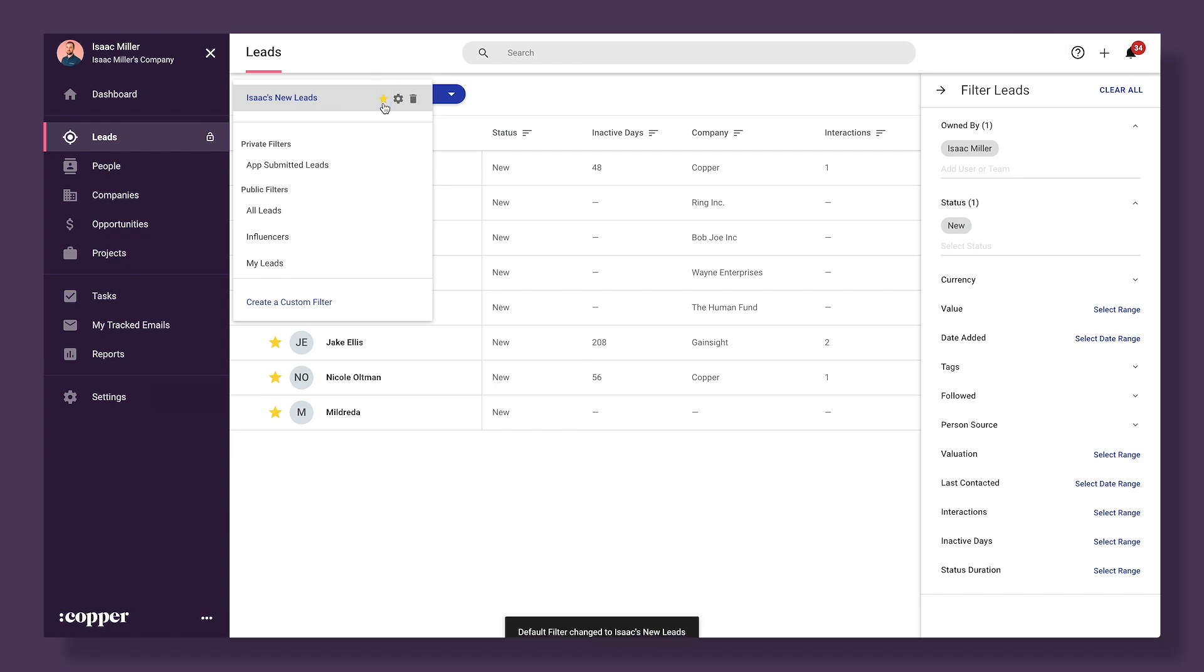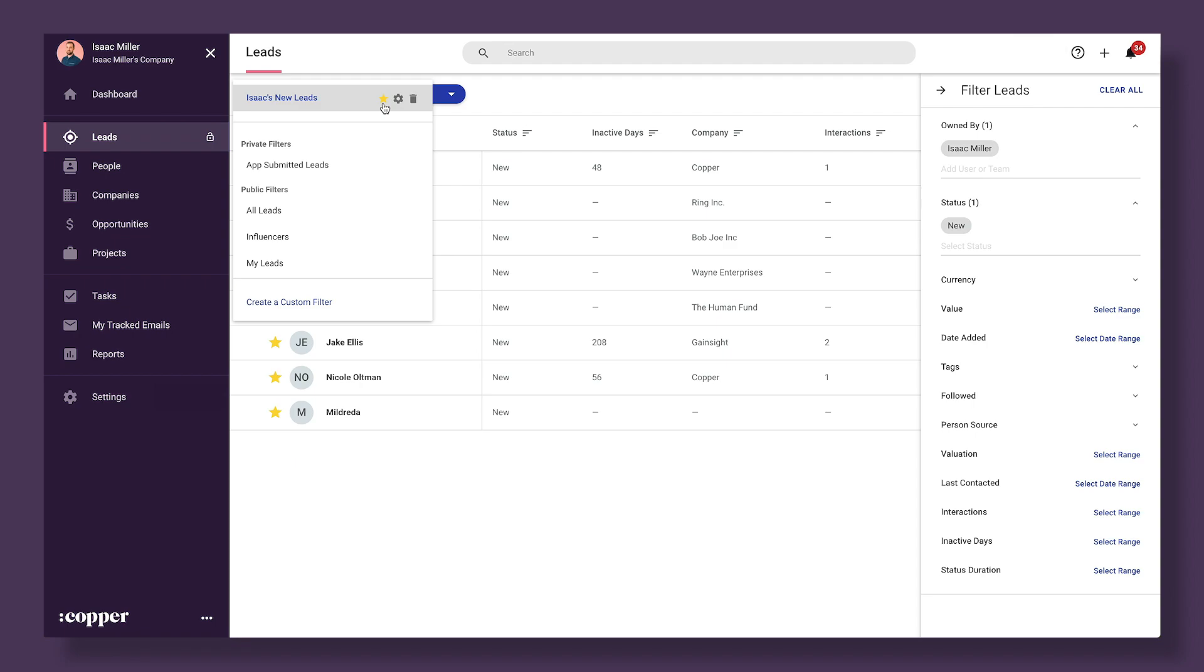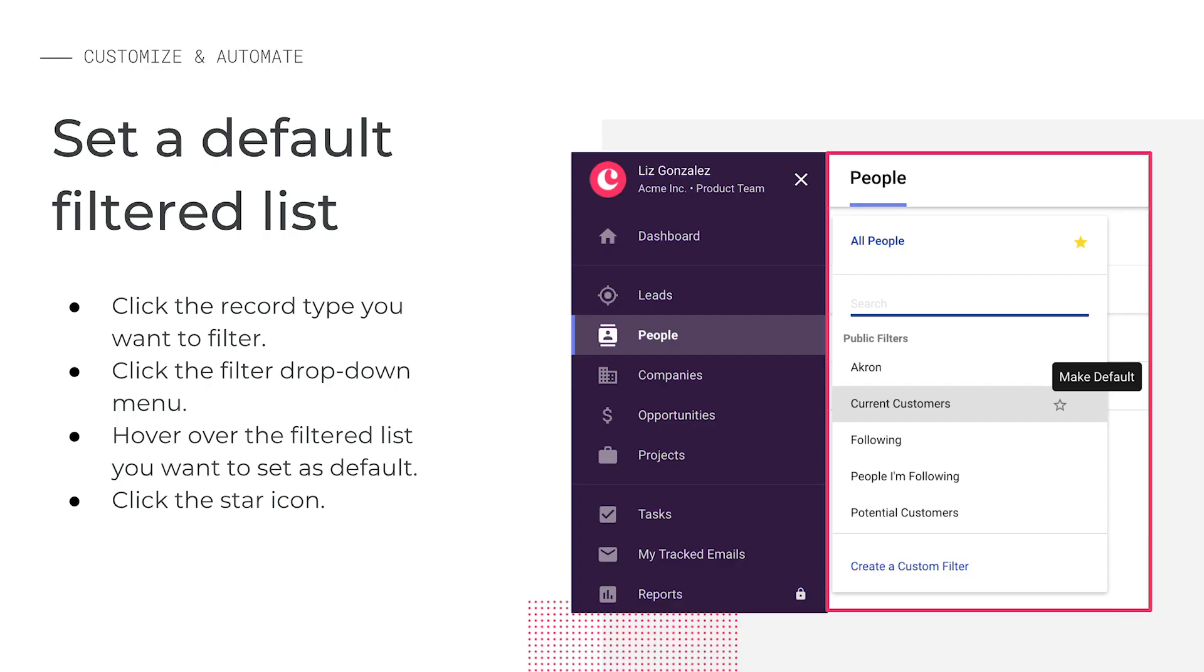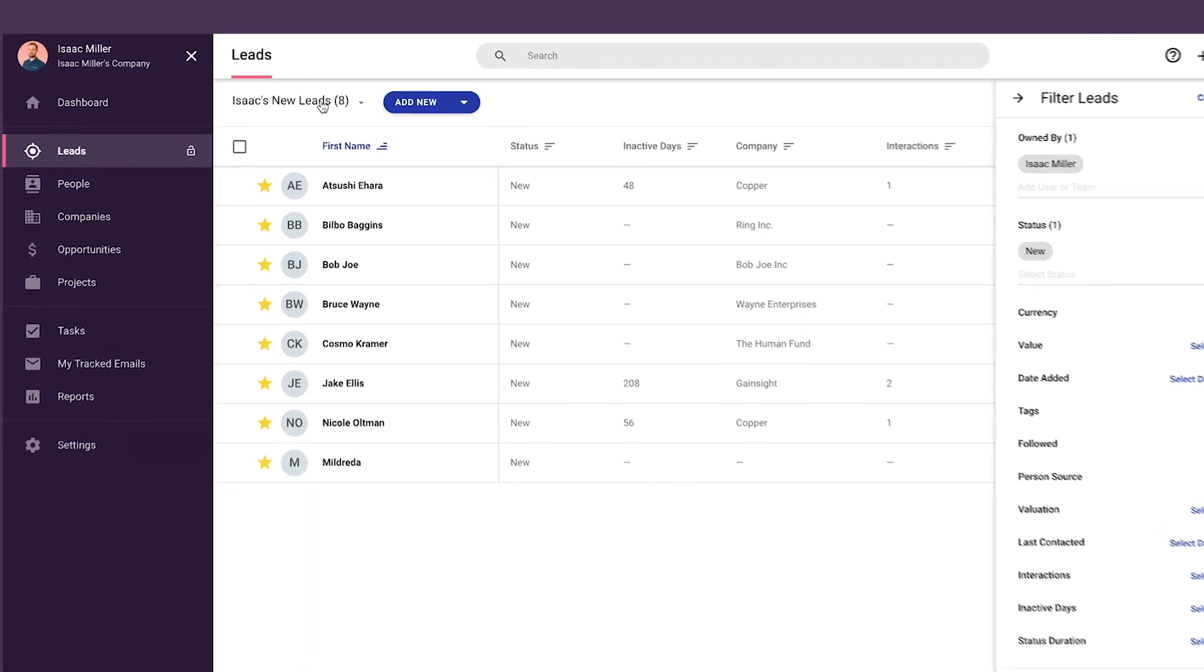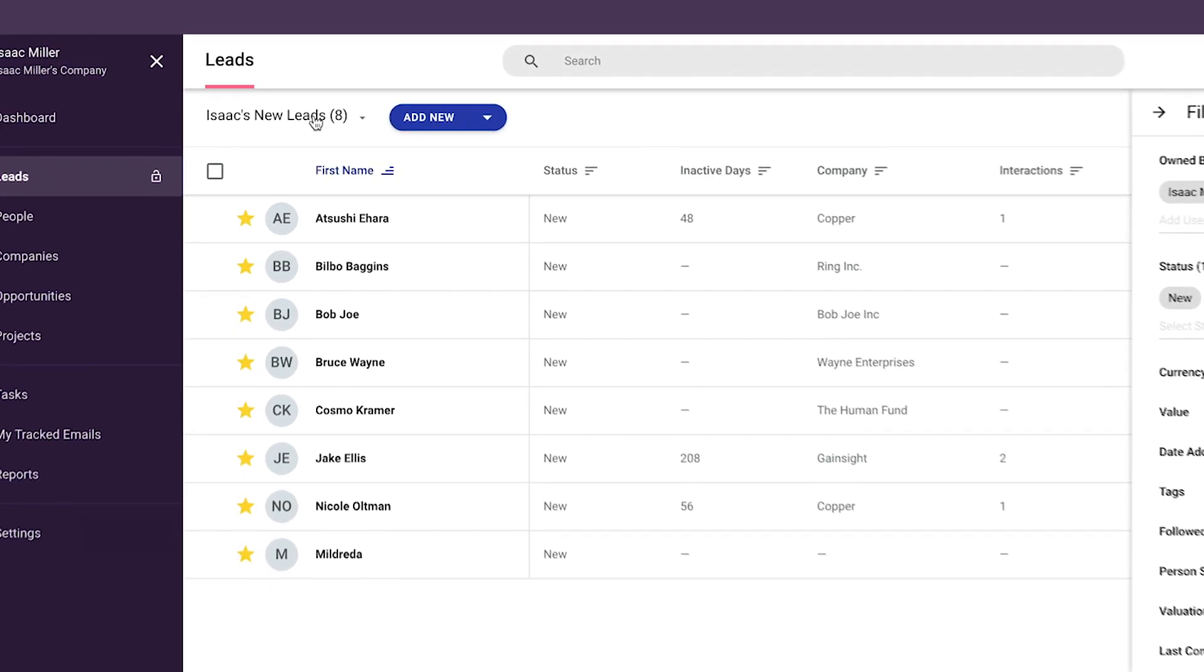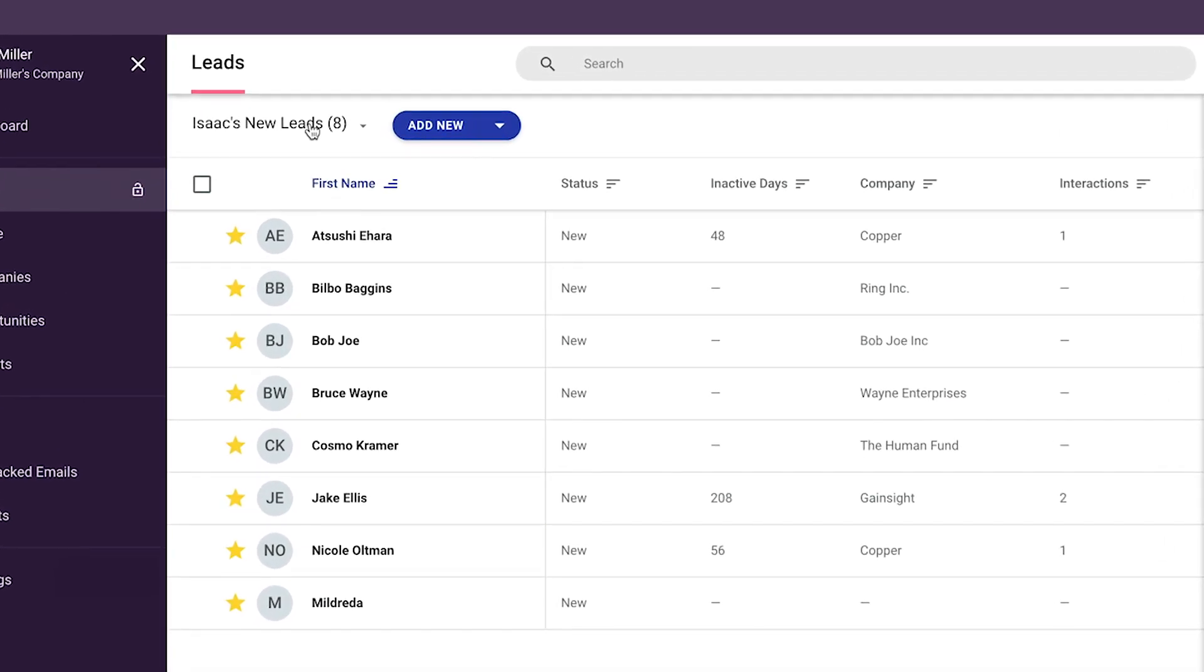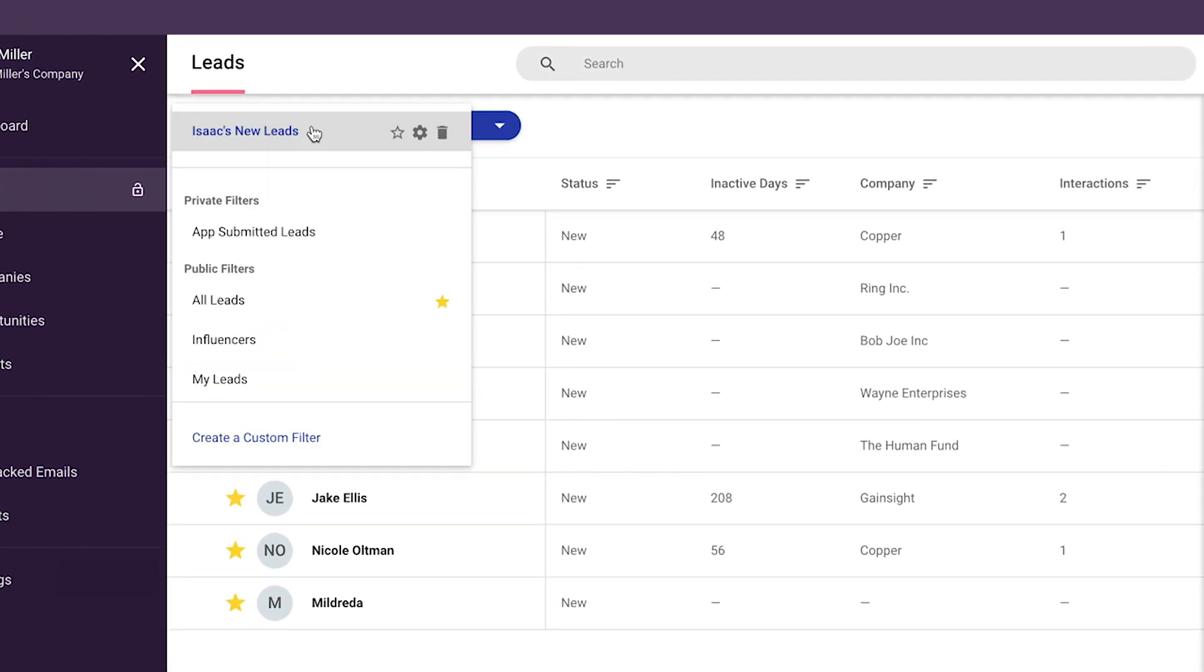Now let's take a moment so you can give this a try. You might have filtered lists that you always want to open first thing when you start your day. To do this, you can hover over the list and click the star icon to the right to save it as your default filter. Let's see how this works. Click the drop down and find the list that I just created and saved. Hover over the star and click it to make it my default view. Now you can give it a try.